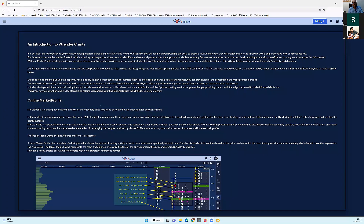We'll dive a little bit deeper in the coming sessions. The most common question we receive is: what are these charts all about? I'll just walk you through what that is. If you're logged into charts.vtrender.com, go into the menu on the left-hand side.